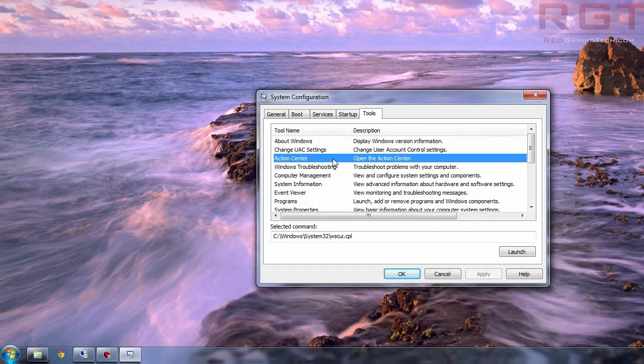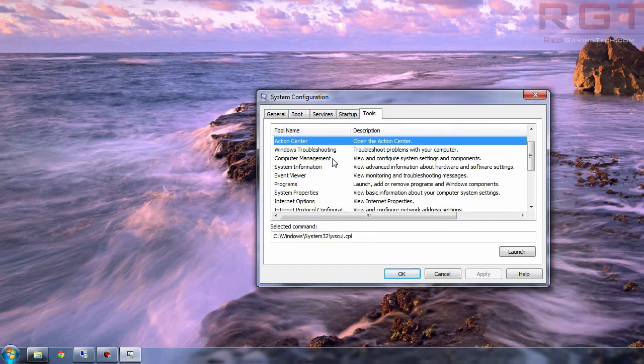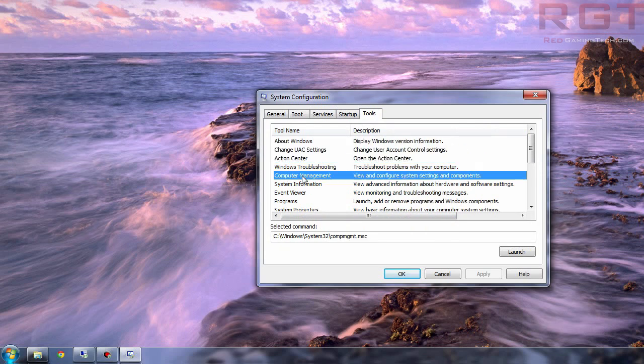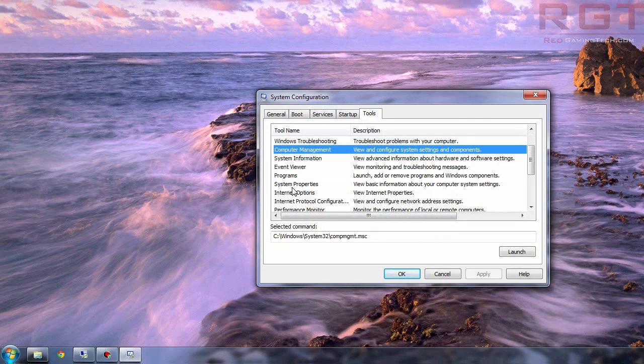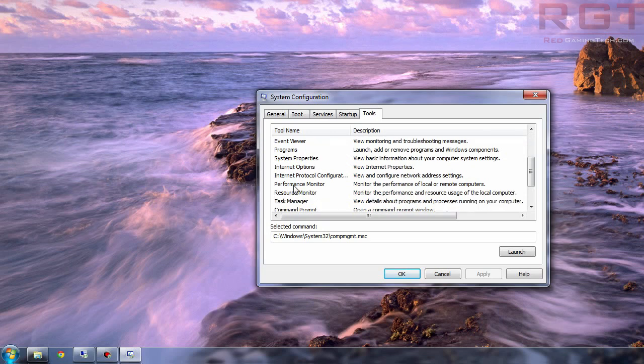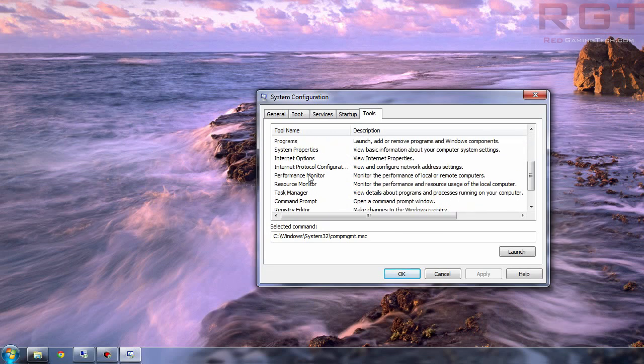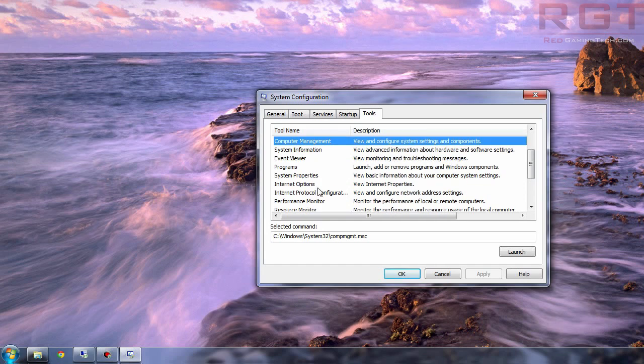Under tools you've got various little bits and pieces including computer management. That's good for example for hard disks. That kind of thing. You can choose partitions and you've also got task manager. I'll probably go into actual task manager and that kind of thing in another video as well.